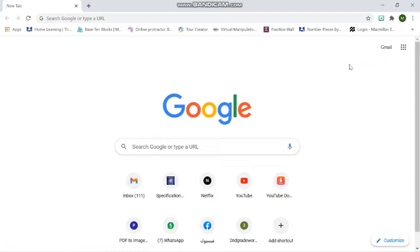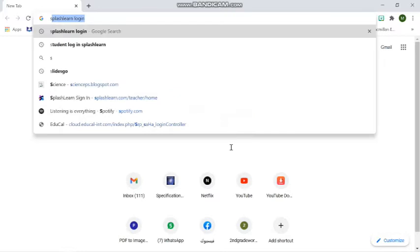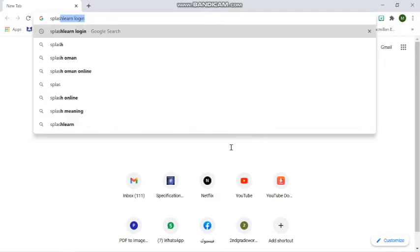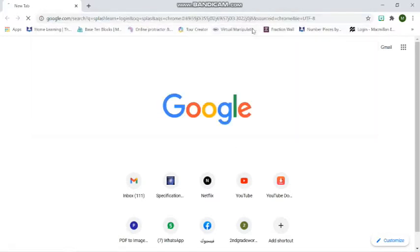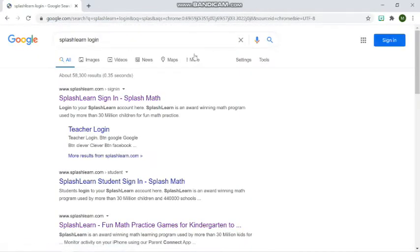And then you need to type in SplashLearn. Then from there you will see SplashLearn login. Click that part and then sign in.